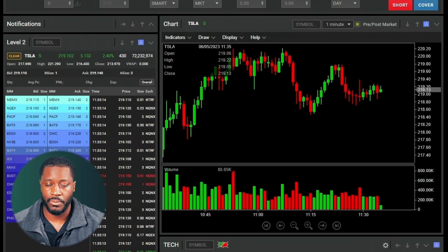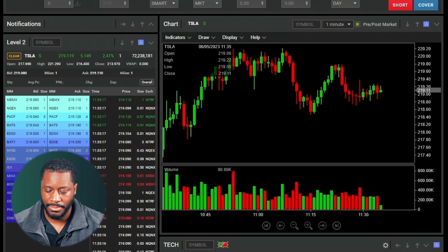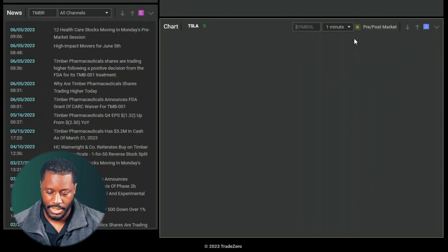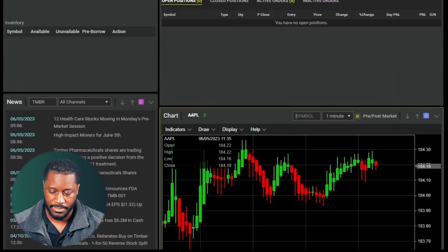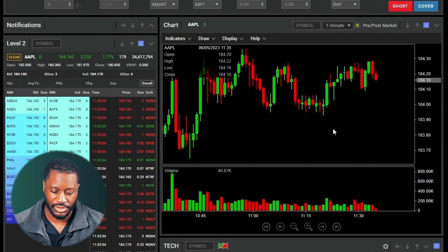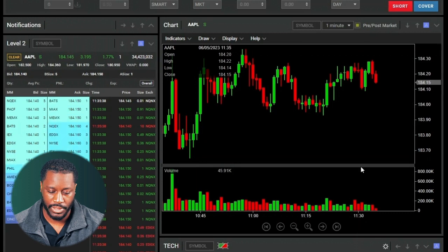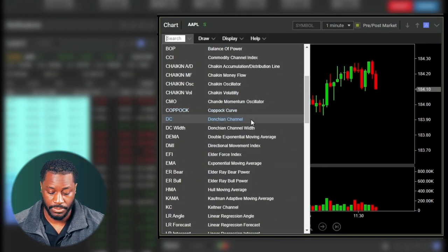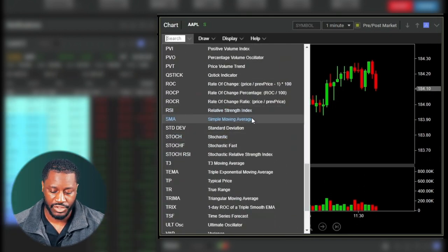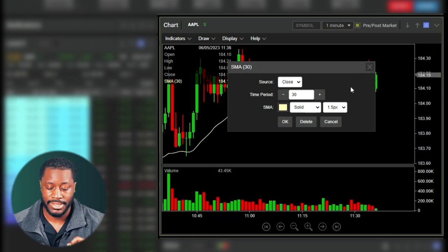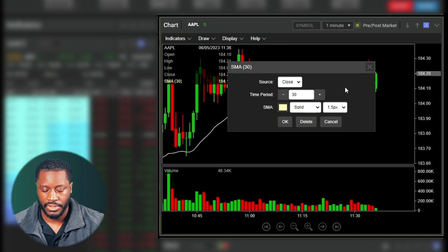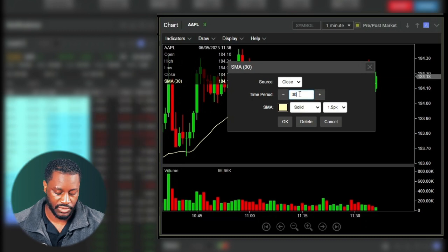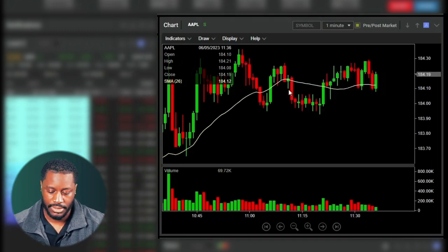Zero Free comes equipped with two charts — one at the top and one if you scroll down, where you can load data. We have an Apple chart down here, and since everything is on Group A, the chart and Level Two are both showing Apple. With the charts you can see various indicators to choose from. Let's add a simple moving average — clicking on the indicator may prompt you to edit it. The time period is set to 30 by default.